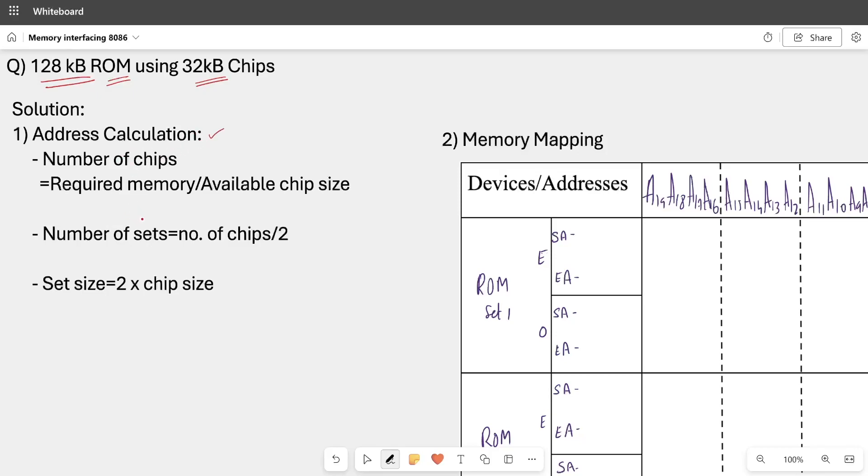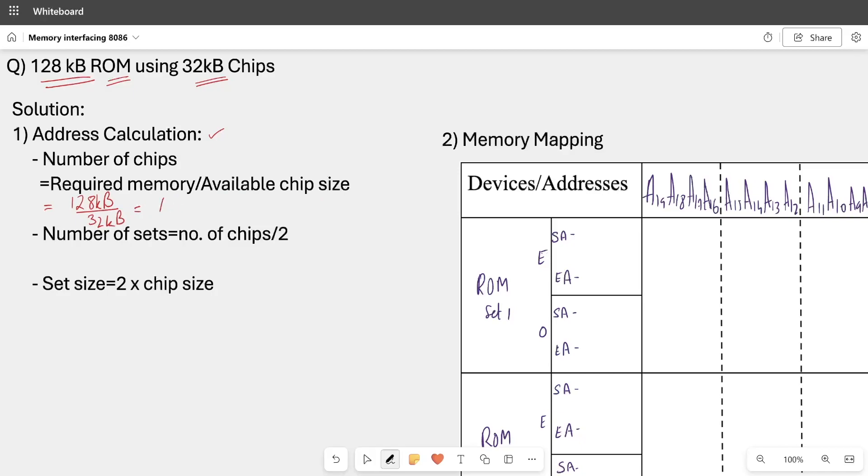We are going to initially use three small formulas. First is to find out number of chips. The formula is required memory divided by available chip size. Required memory is 128 KB and the available chip size is 32 KB. Overall we need 4 chips of 32 KB.